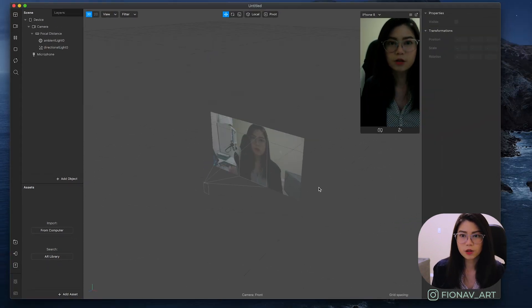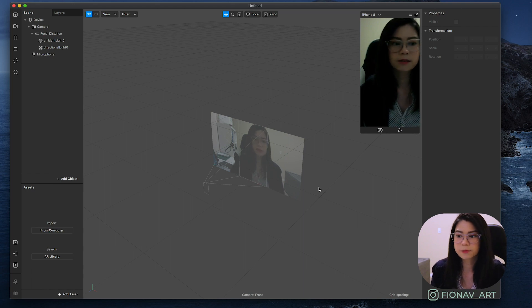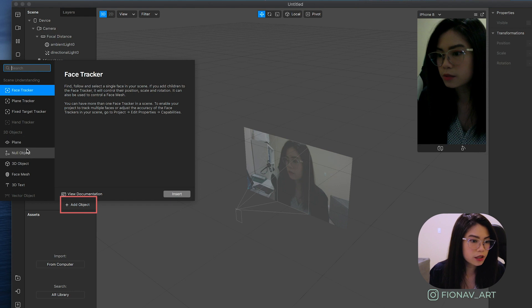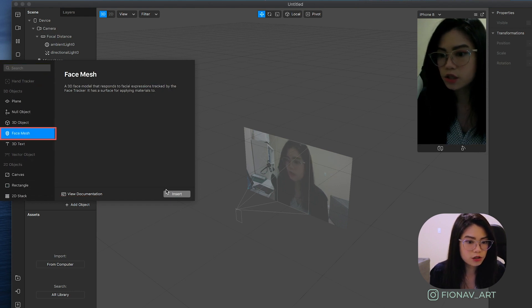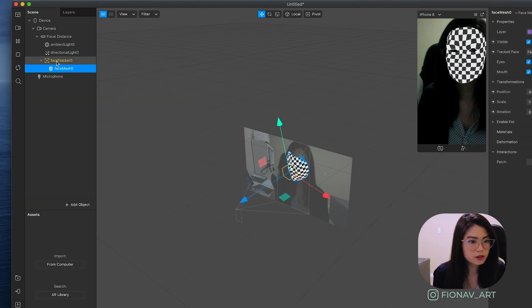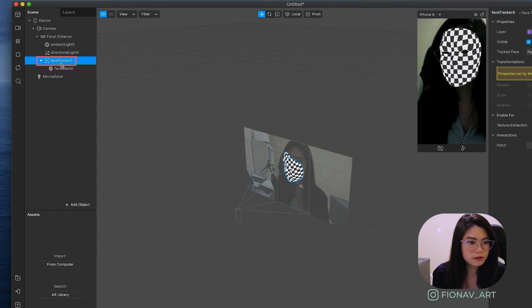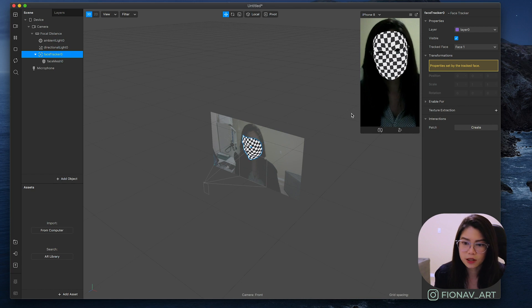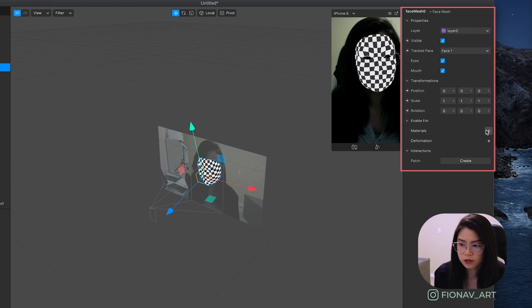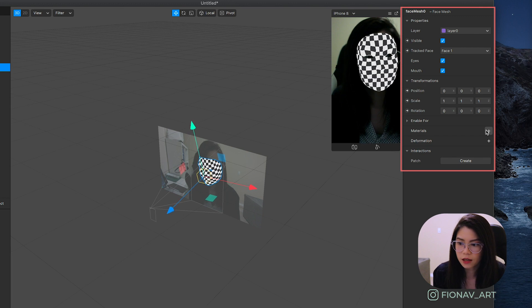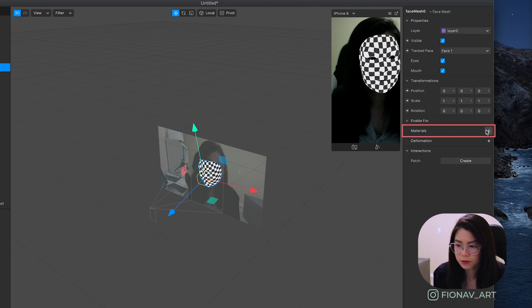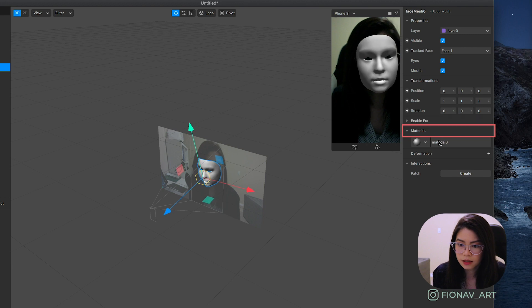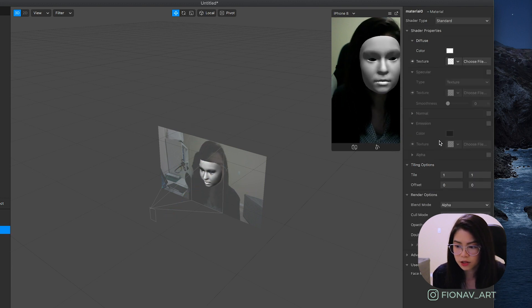Now that we got a quick overview of our workspace we can now start creating our effect. To get started click on add object and scroll to face mesh. You can also see that the face tracker is automatically added in and now you can see that the face mesh is instantly applied to the simulator preview. The properties will be shown in the inspector panel on the right and what you have to do is create a material by clicking the plus sign and double click on it so that we can edit the material.